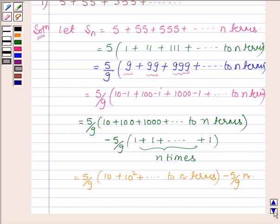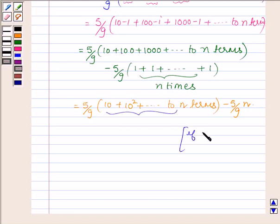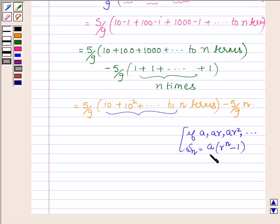Now as we can see this is a GP series, and for a GP series a, ar, ar squared to n terms, the sum of these n terms is given by a, where a is the first term, into r raised to the power n minus 1, upon r minus 1, where r is the common ratio.